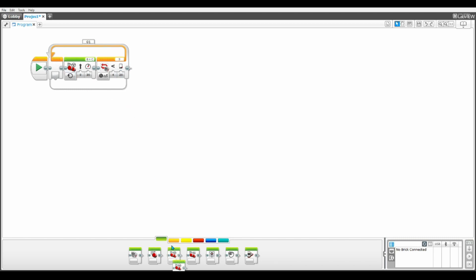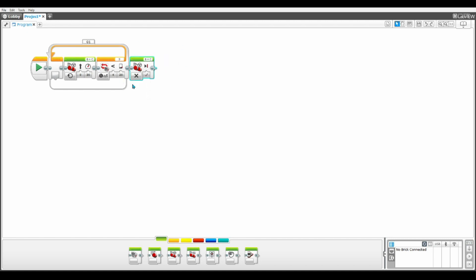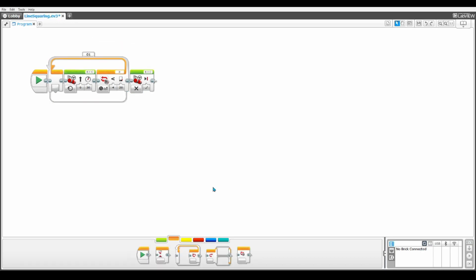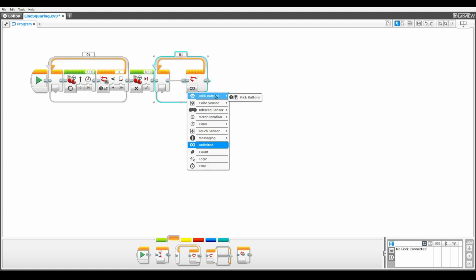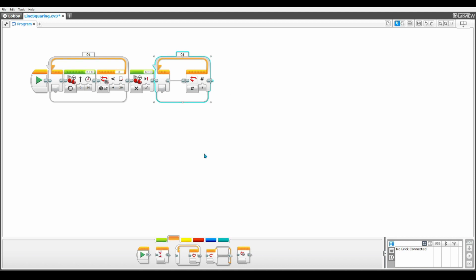Now outside the loop, we're going to place an off for steering wheel. So now if it does see the line, it's going to stop. Now we need another loop where all of our actual line squaring program will take place. We need to change the exit case from unlimited to count. Now we can set the count to however many times we want this loop to repeat. I would recommend two because two will make it more accurate. Basically it will run the loop once, so it will square our robot once and then it will do it a second time for more accuracy.